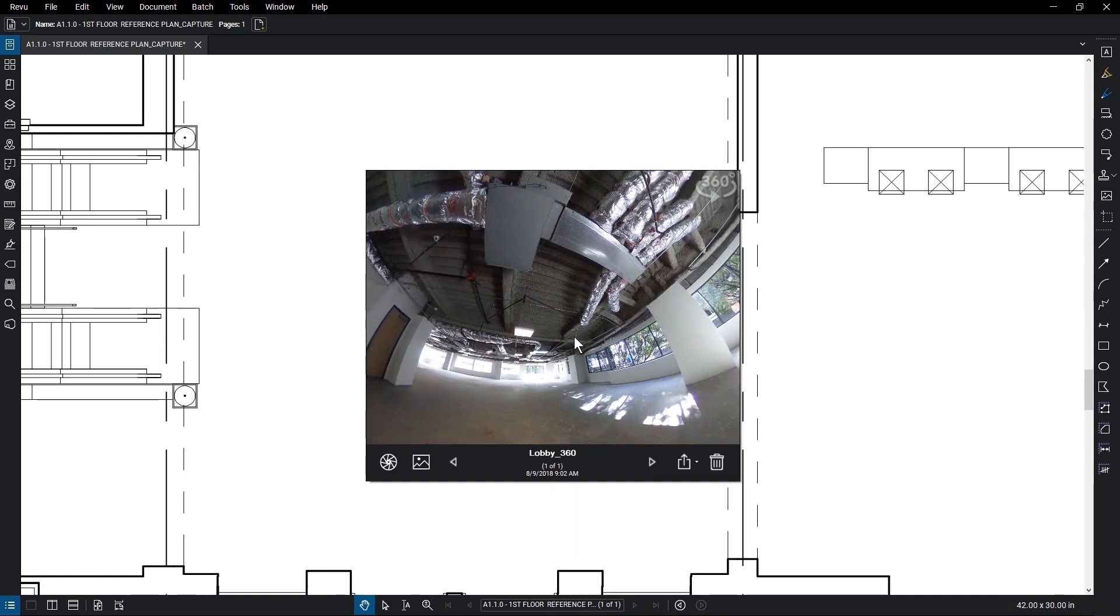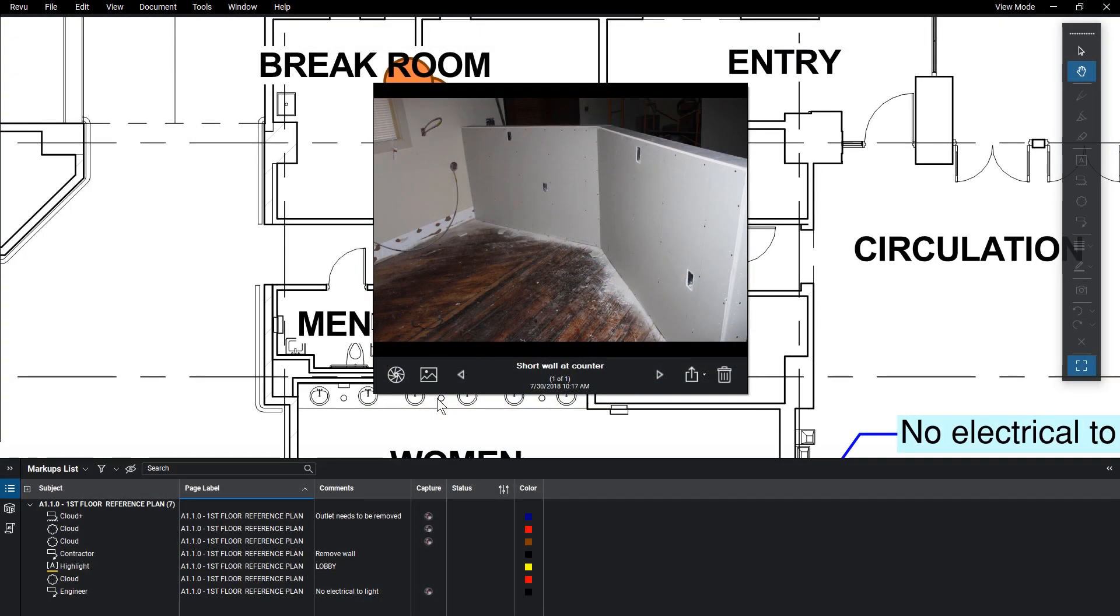Keep in mind that only Review users can see Capture content, as they are not visible on other readers. If a team member has an unregistered version of Review, they can still see it in View mode.